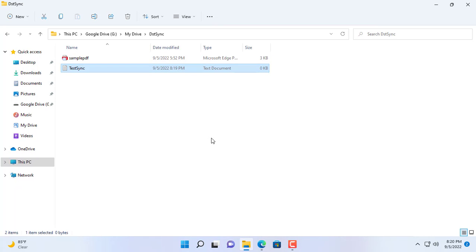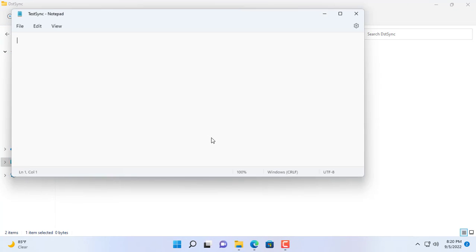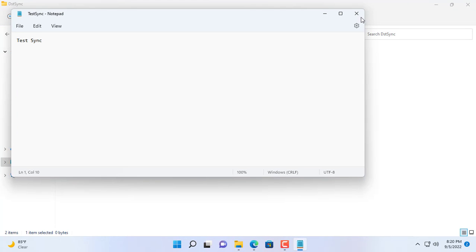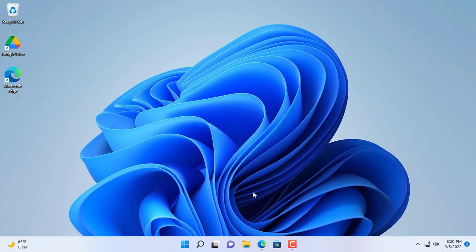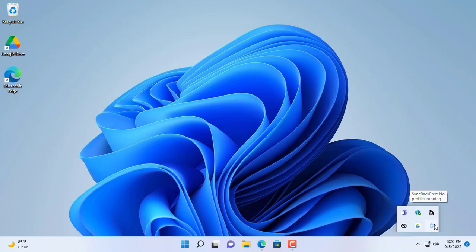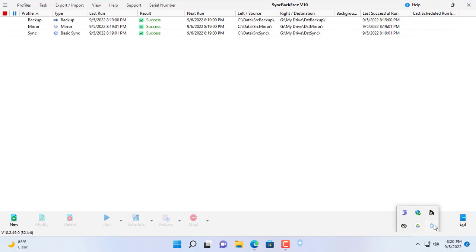Next I will create a new file in the sync folder on Google Drive and see what happens. Because synchronization is bi-directional, this file will appear in the source sync folder on your computer.